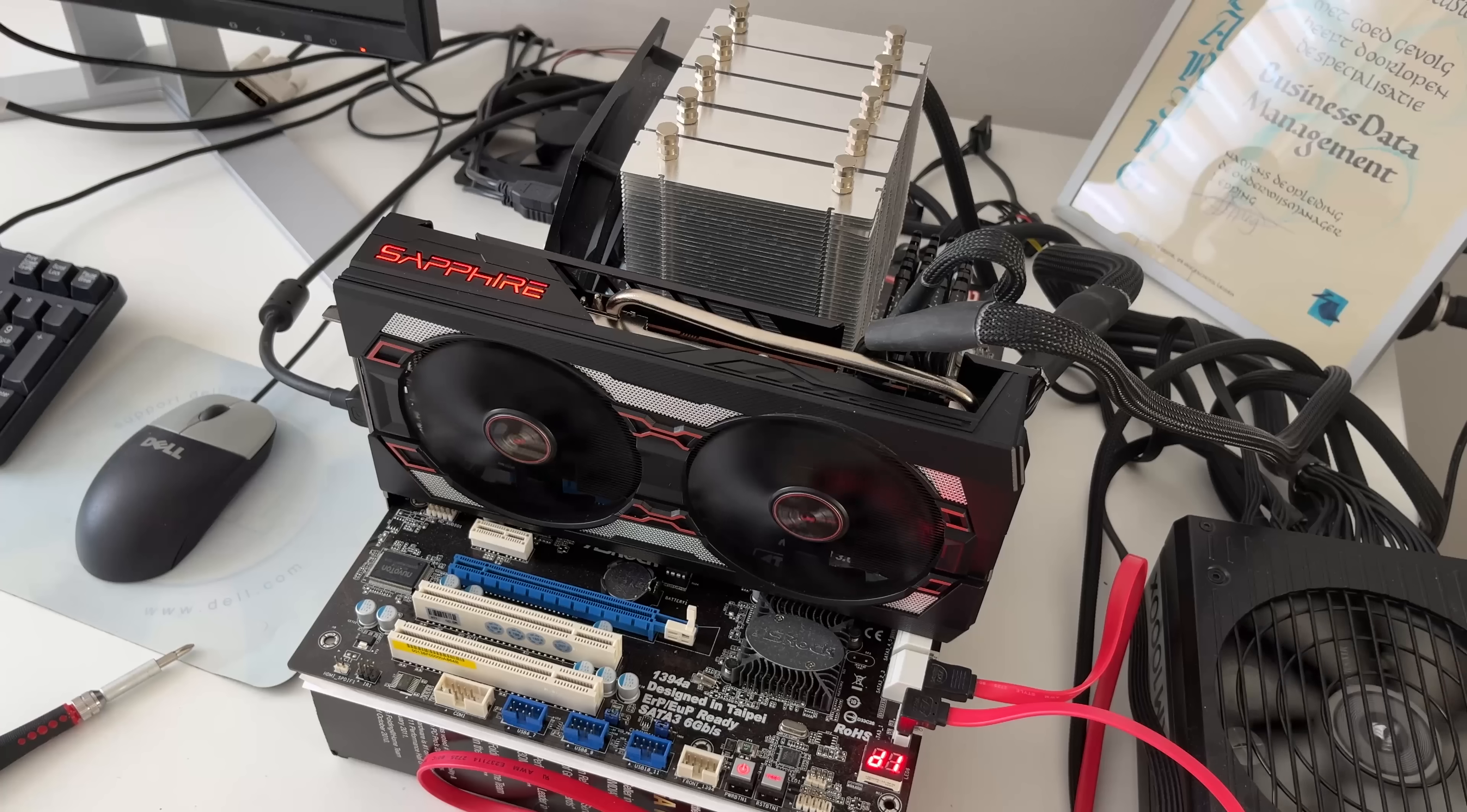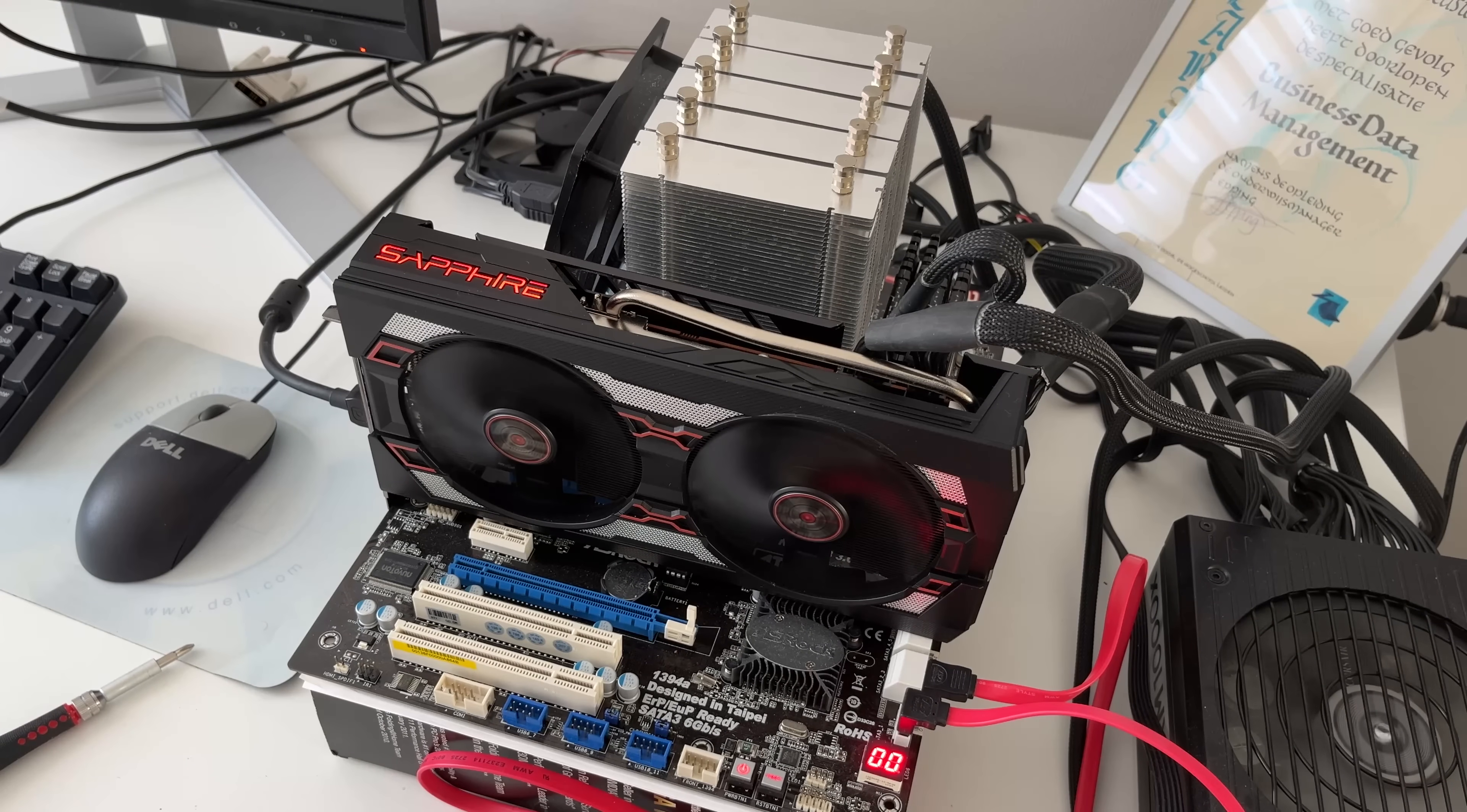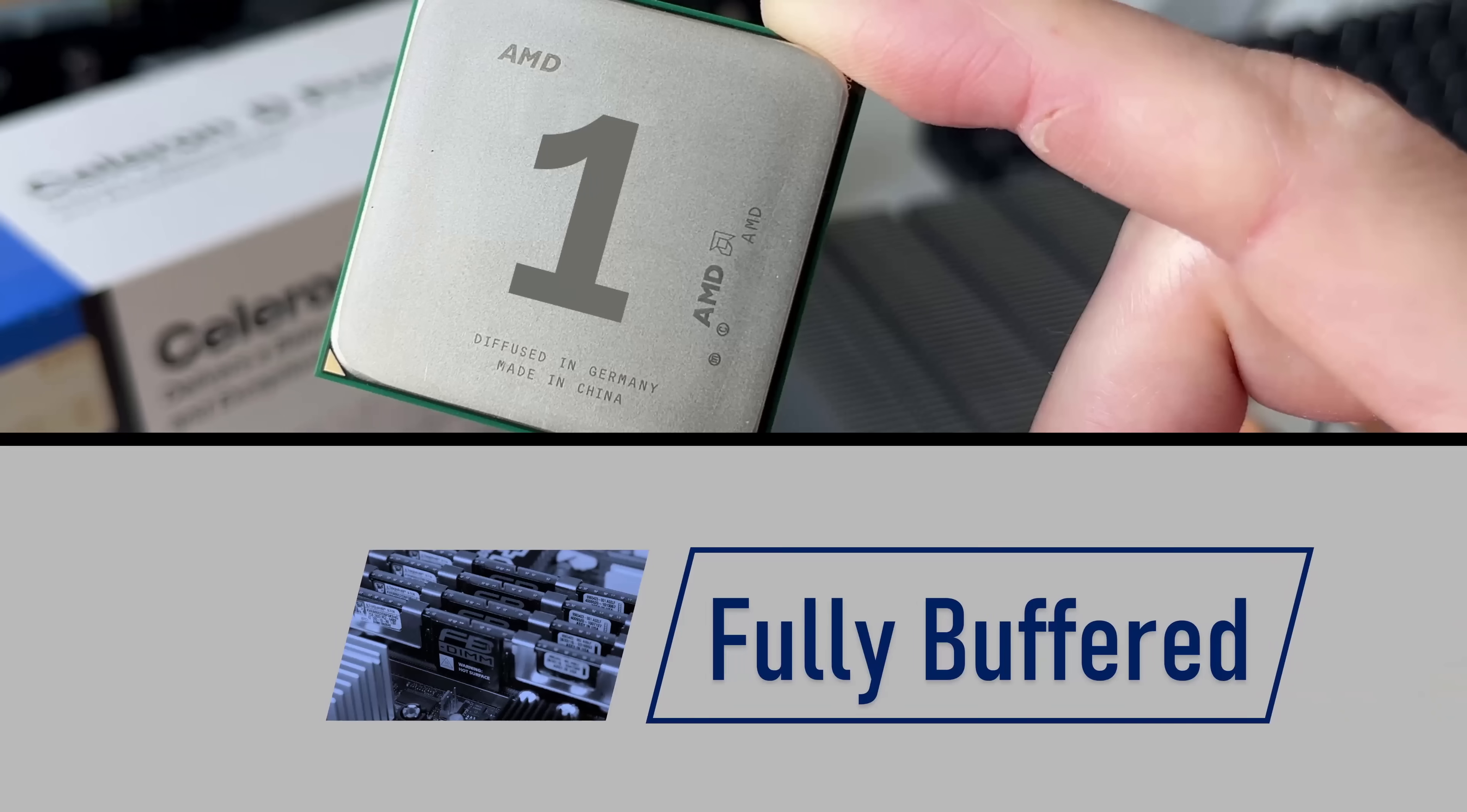Today we're going to delve into this chip, see how it performs, play games on it, overclock it, and at the end it won't be a single-core anymore. So let's get started.